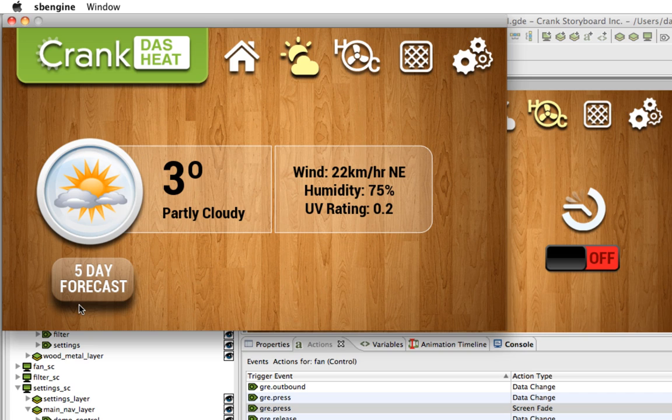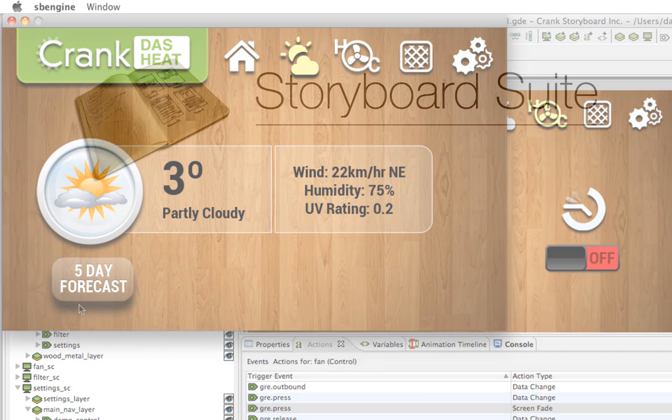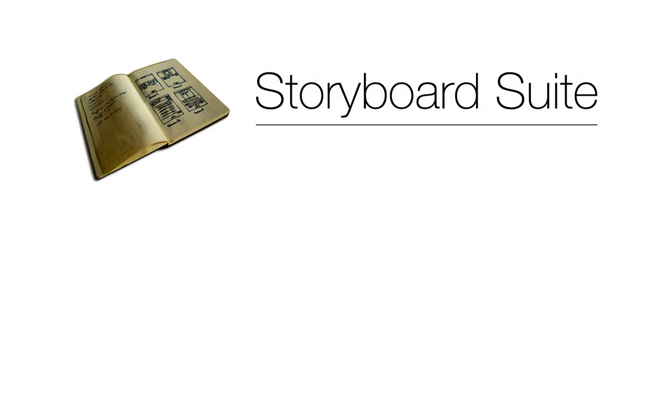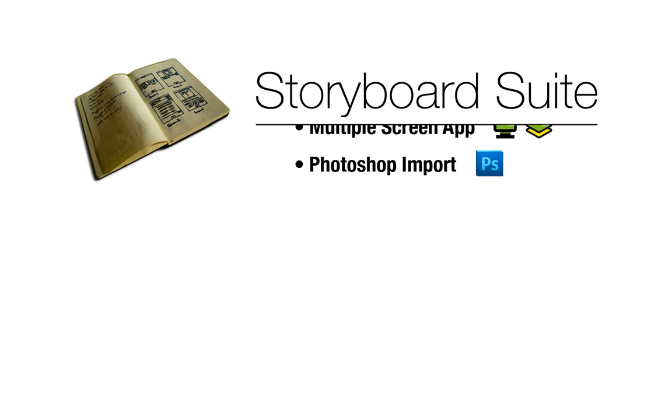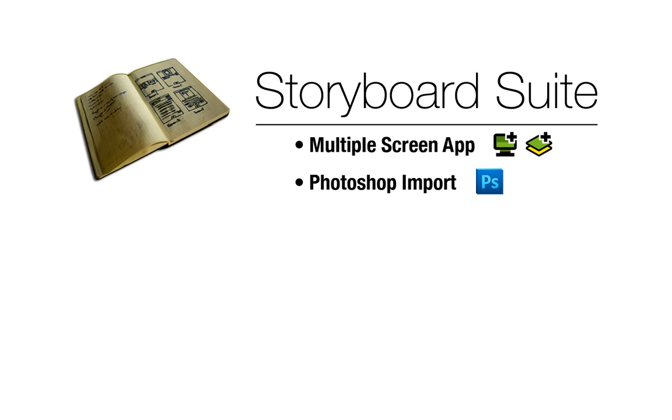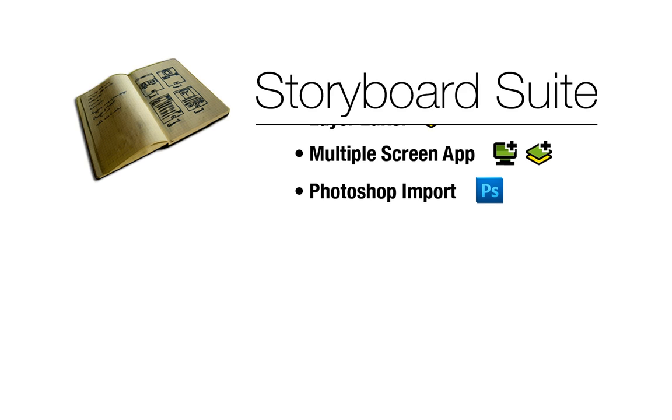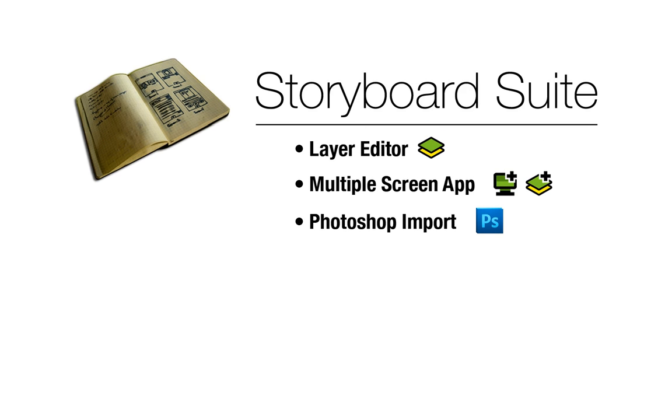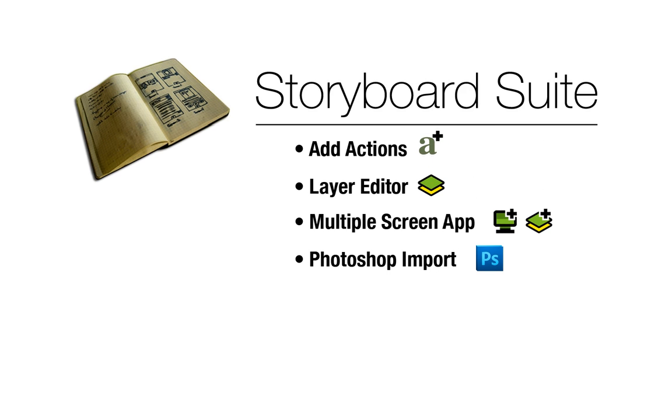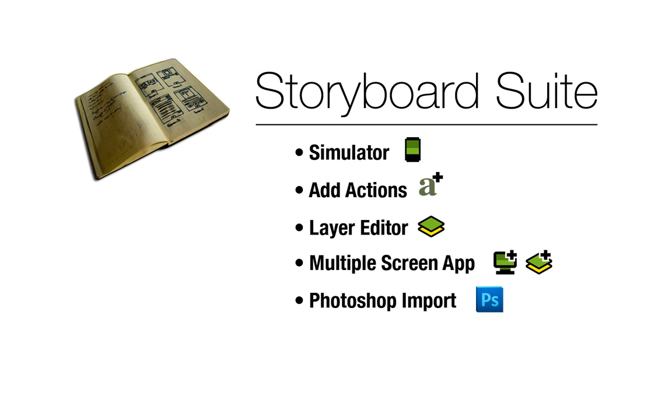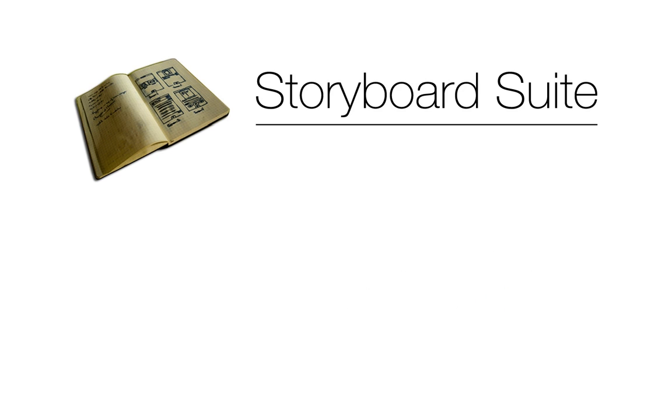To review what we've learned, we've seen how to import a Photoshop file into Storyboard to create a new project, add multiple screens to a project using existing layers, shown how to work in the layer editing mode, add actions to controls to trigger events like screen transitions, and launch an app in the simulator. Now when you simulate you can quickly visualize your project as it continues to develop.